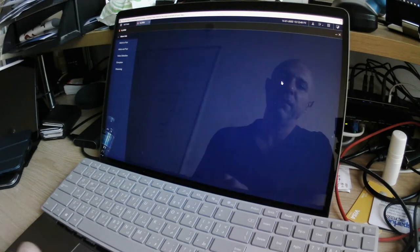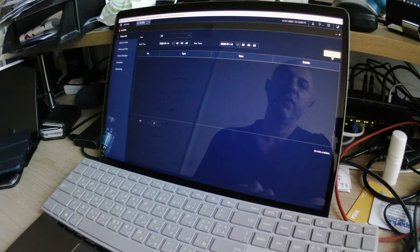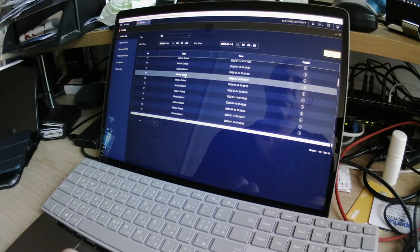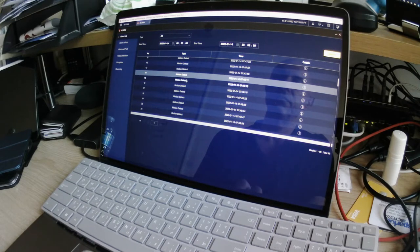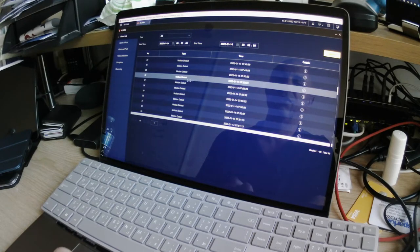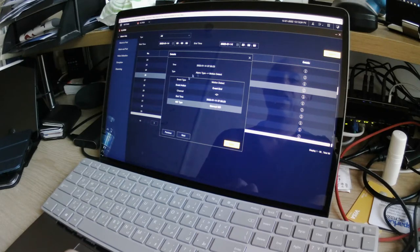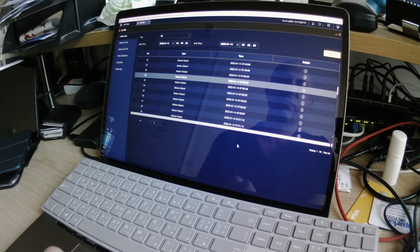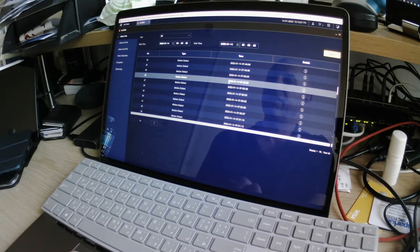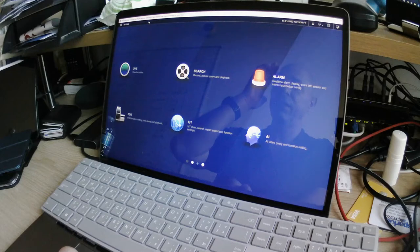Going back into the Alarm section: you can search for events, and you can see motion detection for example. Double-click — nothing happens. You click the information button and that's it, you're just looking at text. What's the point? It's a CCTV system. If I have motion detection events, show me something useful. Event type, motion detect — just boring text, nothing to look at. Completely useless.